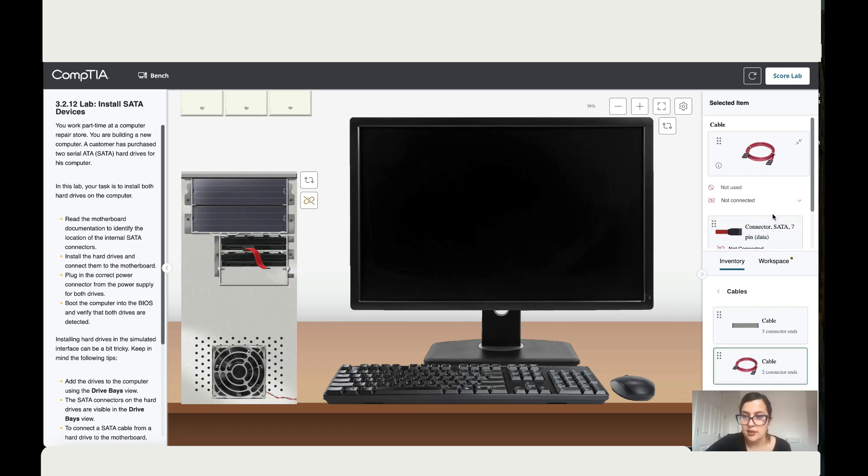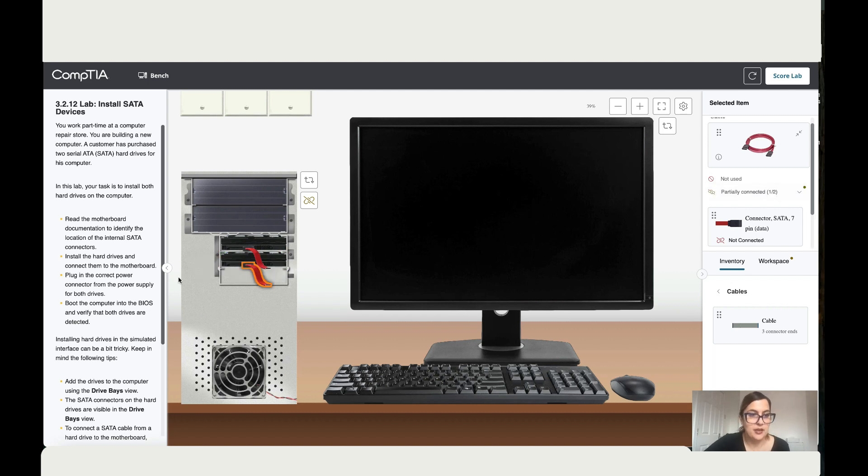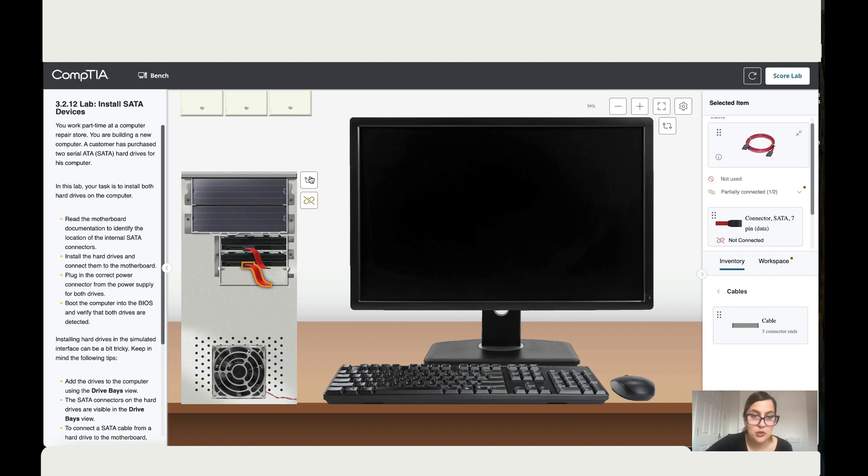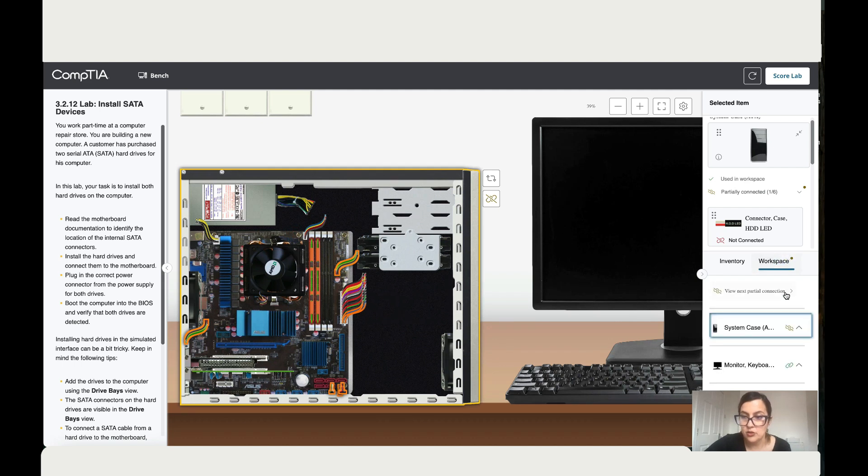Okay, then it says plug in the correct power connectors from the power supply. Now it says connect them to the motherboard. All right, so let's go back to the motherboard and connect those ones to the motherboard. So go on workstation.